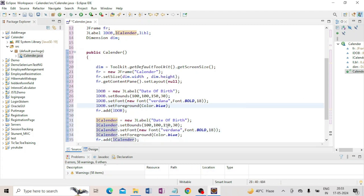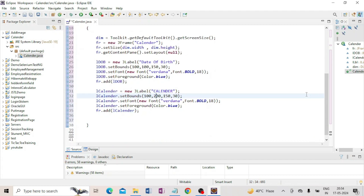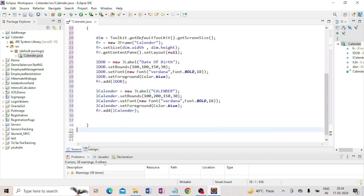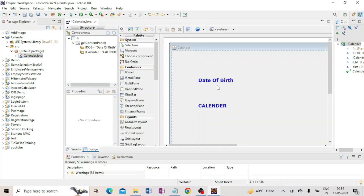Now here I write 'calendar' in place of 'date of birth'. I have to change the font size — I am taking 100 for the first label and 200 for the calendar label. Click on Design and you can see both labels: 'Date of Birth' and 'Calendar' are appearing in the design view.